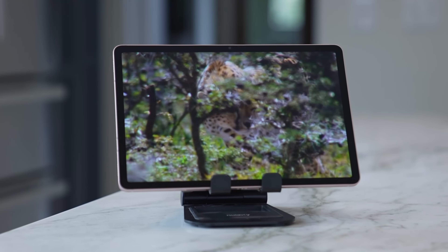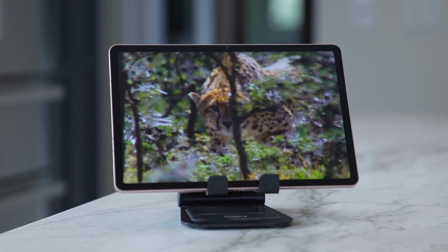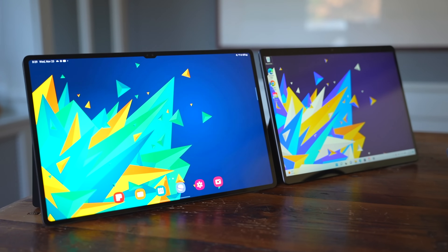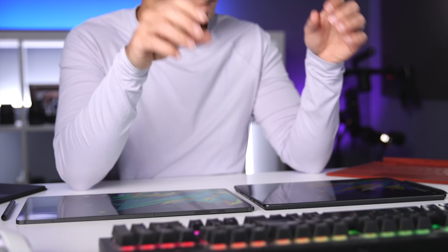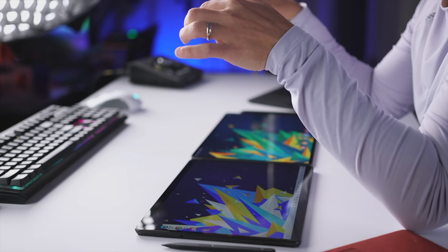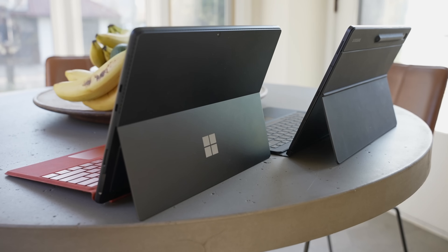Surface Pro 8 versus Tab S8 Ultra — which one's better? Watch this video to find out. Both of these tablets are extremely powerful, but there are a few fundamental differences you need to be aware of before making a purchase. Let me walk you through everything you need to know about these two tablets, and thank you to Best Buy for sponsoring a portion of this video.